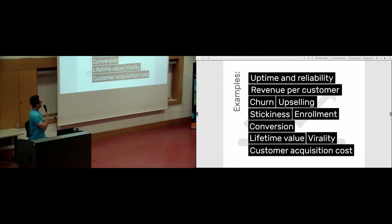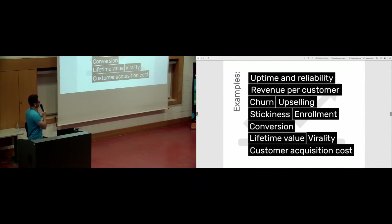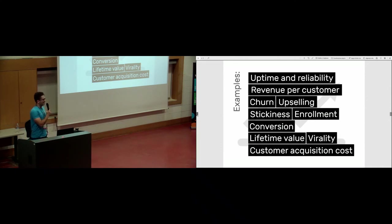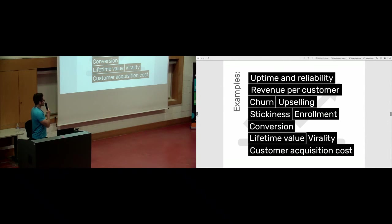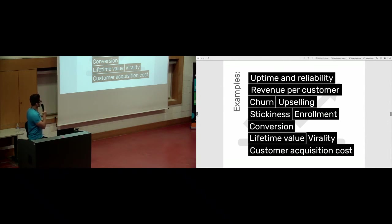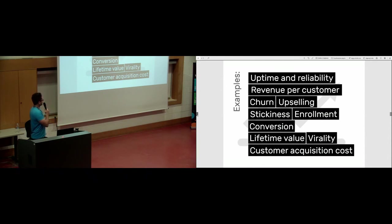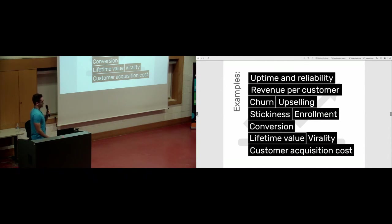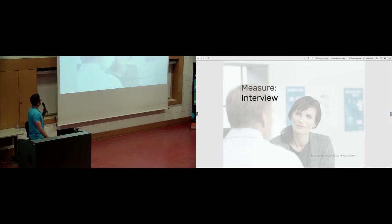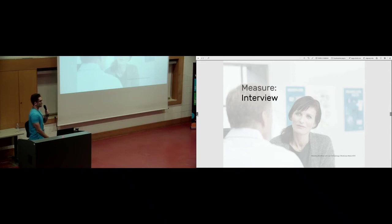With these factors in mind about the metrics you should measure, I am going to give you some examples of good KPIs or good metrics to focus when you are measuring your performance. For example, uptime and reliability, revenue per customer, churn rate, upselling, stickiness, enrollment, conversion rate, lifetime value, virality, and very importantly, customer acquisition cost. These were some examples and there are more.